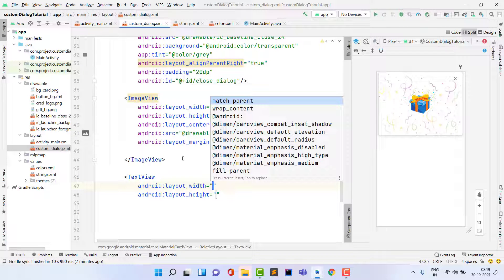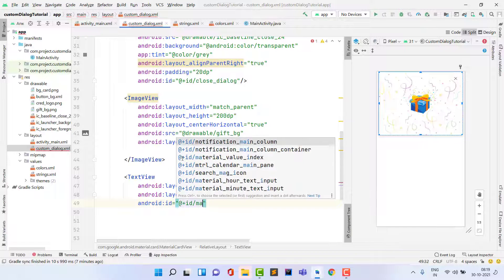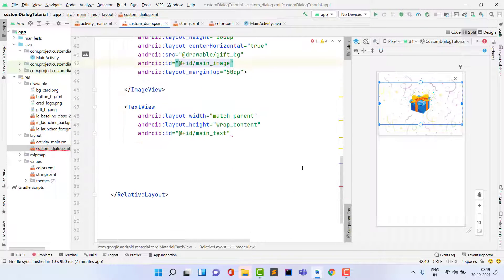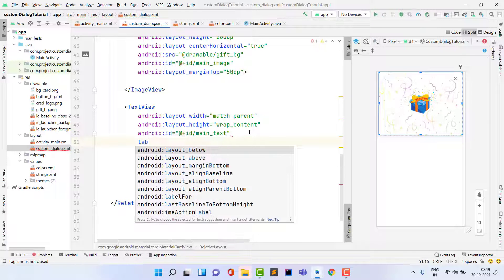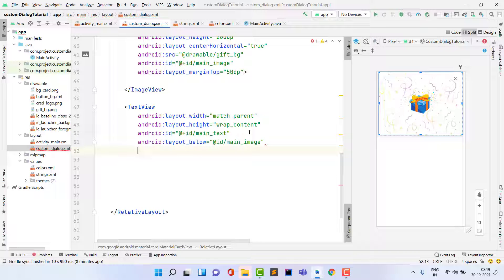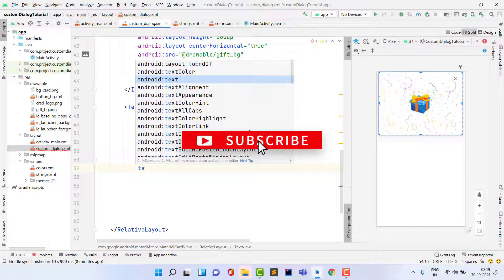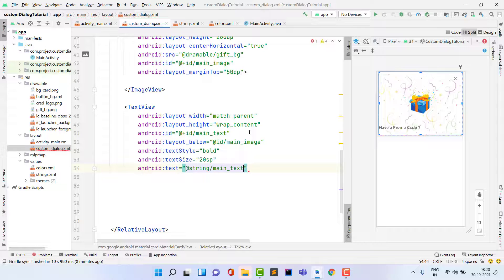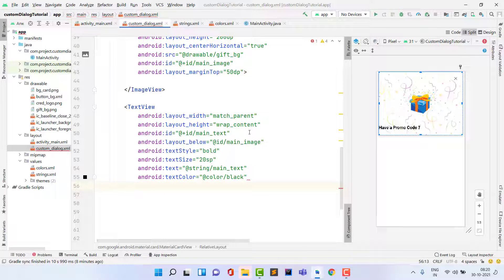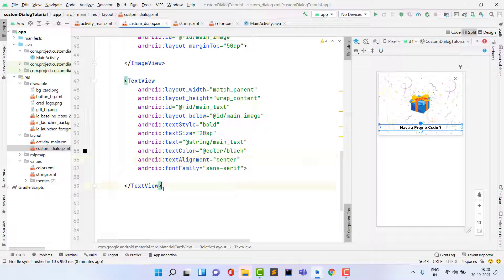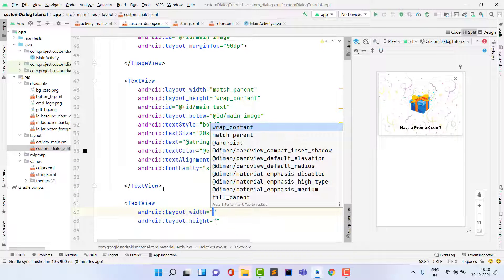Add a TextView with layout width match_parent and height wrap_content. Give it the id 'main_text'. Also give the gift ImageView the id 'main_image' so we can position the TextView below it using layout_below='@id/main_image'. Set text style to bold, text size and text to the 'have_a_promo_code' string, text color black, text alignment center, and font family sans-serif.